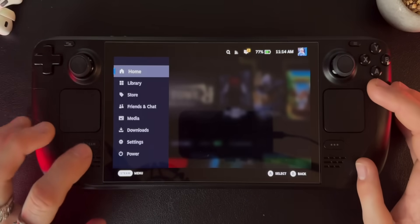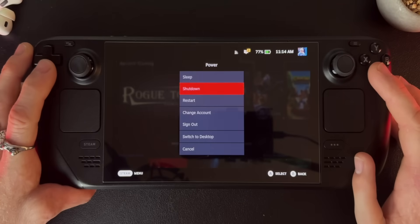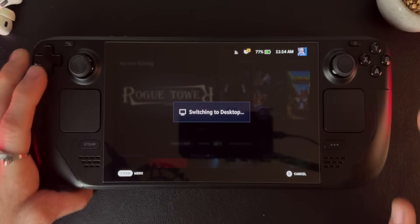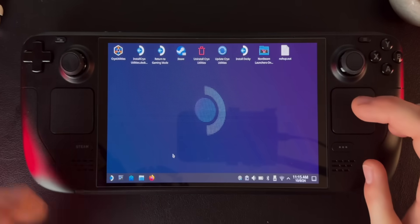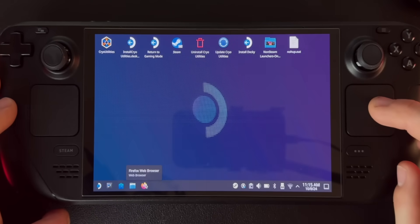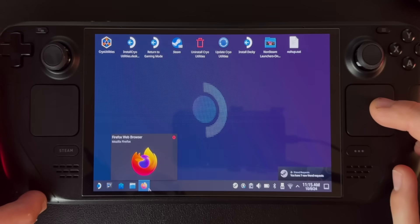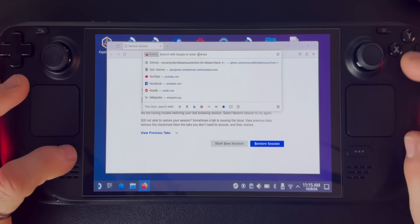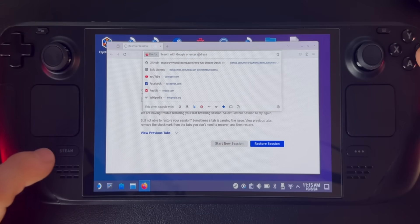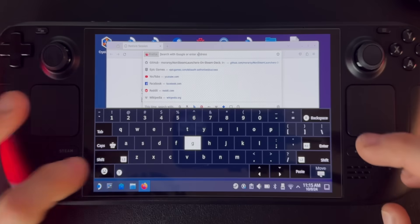How we're going to install Decky is we're going to hit the Steam button, then go to Power and then Switch to Desktop. That'll get us into the Linux desktop view. Once you're in desktop, go to Firefox or some sort of browser — it doesn't matter what browser you have, Chrome works great. And all we're going to do is type in — the shortcut to pull up a keyboard is Steam and X at the same time.